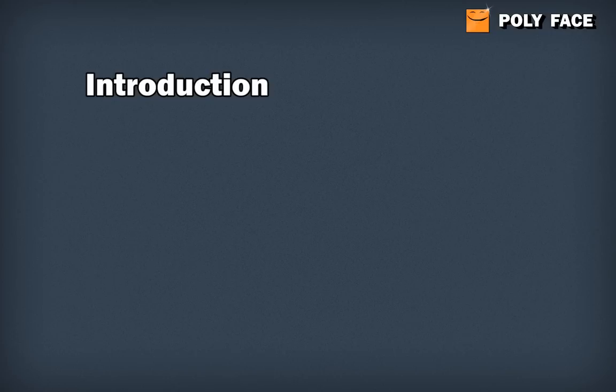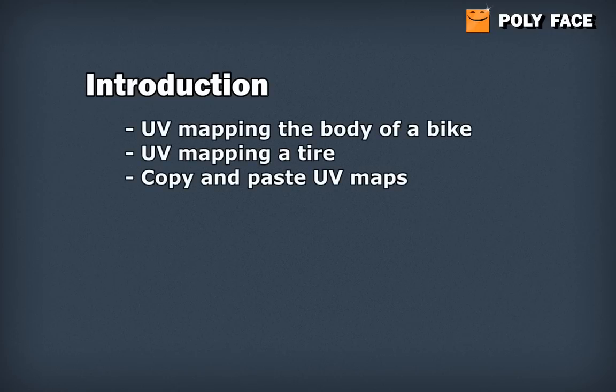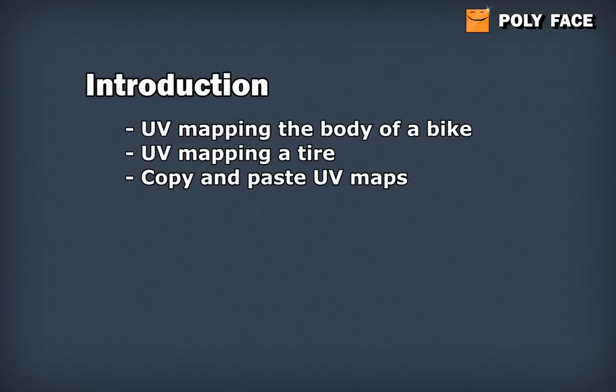This tutorial is going to be about UV mapping hard surface objects. So I got the bicycle from the last tutorials that I modeled, and now I'm going to show you how to UV the body of the bike, how to UV map the tire, and how to copy paste UV maps.